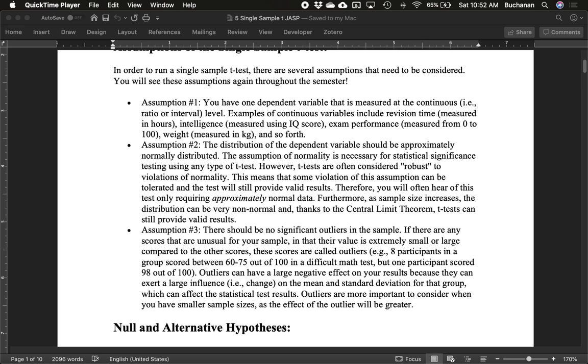Assumption number two is that the distribution of the dependent variable should be approximately normally distributed. What we really mean by that is the distribution of the sampling distribution should be normal. The population for the dependent variable could be skewed. However, we should have a large enough sample to get the sampling distribution to be normal, and we'll show you how to check this in JASP. This assumption is required for any of our t-tests. But generally, t-tests are considered robust to violations of normality. That means we can kind of bend the rules a little bit and still get a valid result.